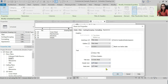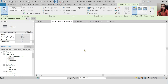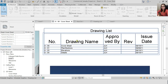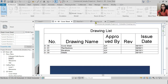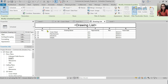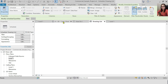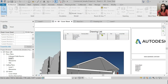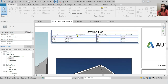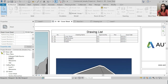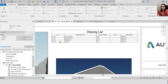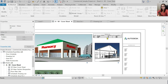Go to the cover sheet and adjust it. The text is still too large, so go back to the drawing list and reduce the header size again. Now the drawing list looks good. As you add more sheets, the drawing list will also grow automatically. That's how you modify the drawing list.